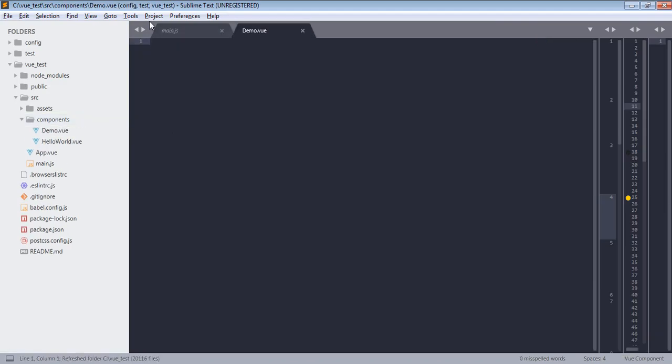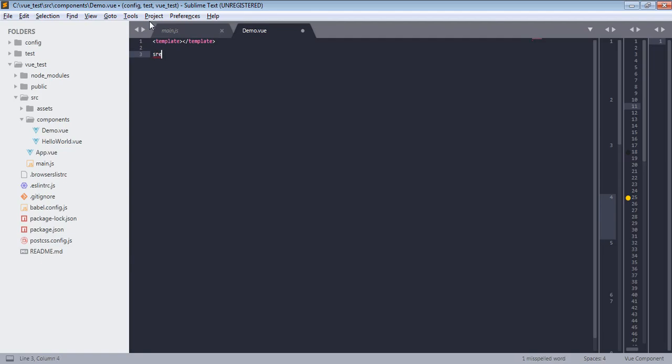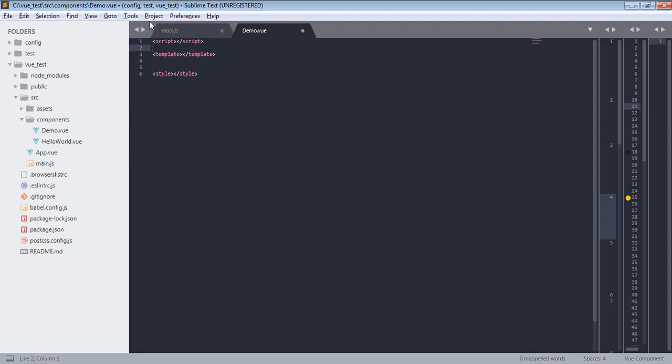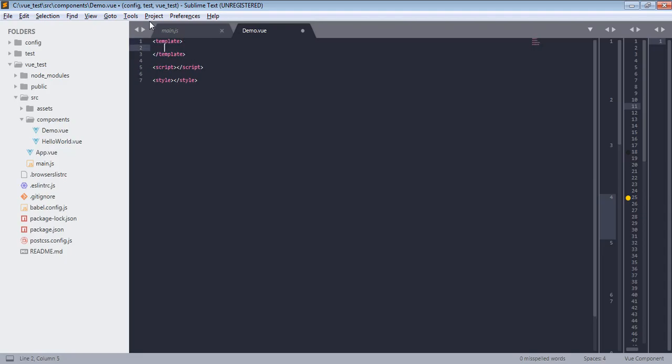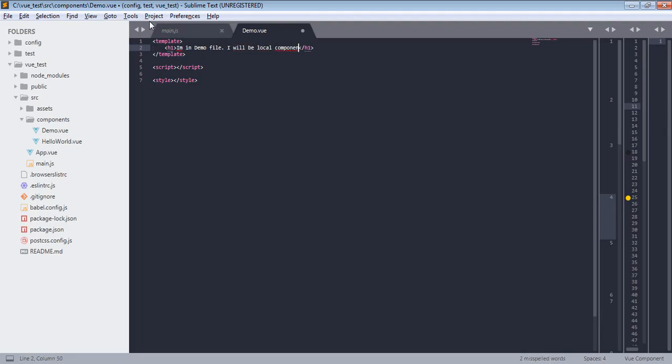So now we have our file and this file will have template, then script, and then style tag. Best practice is you can put script or template in any order you like, and style will be always in the end. Now template will contain our HTML part. So let's say I am in demo file, I will be local component.